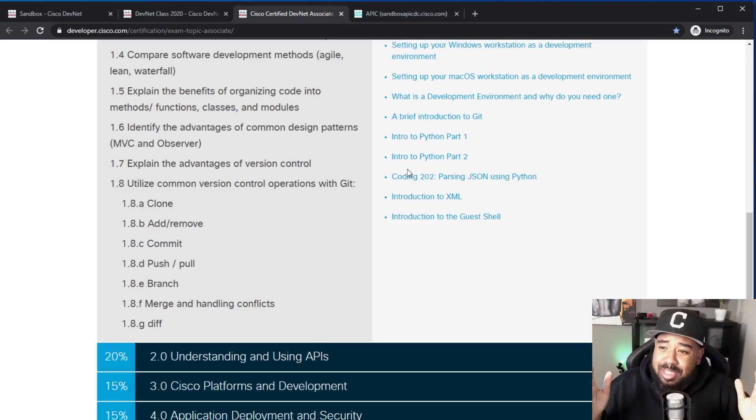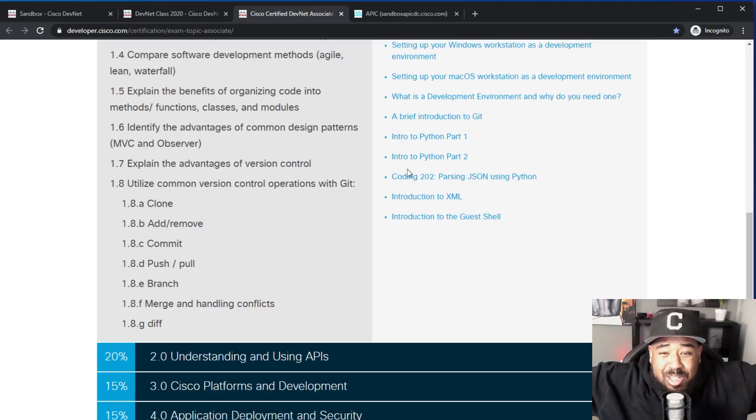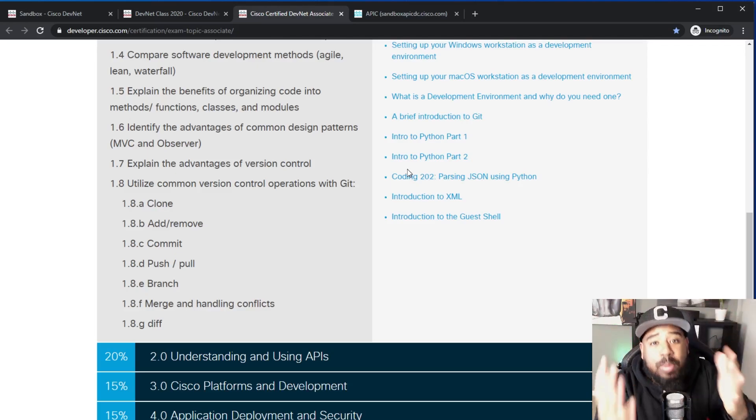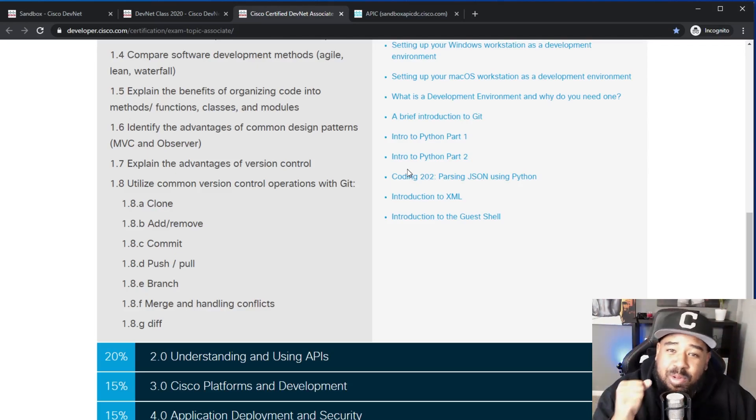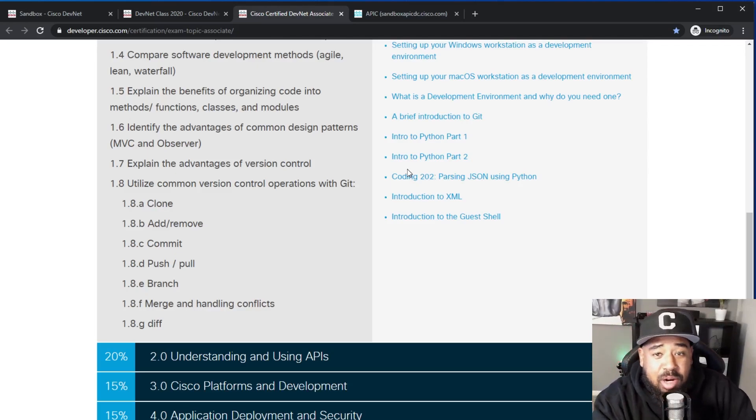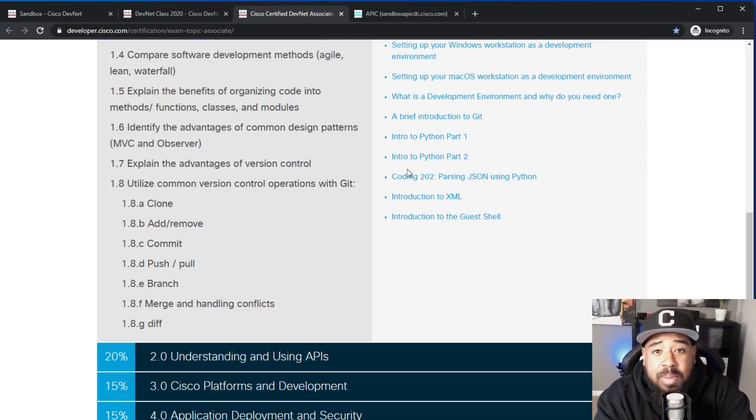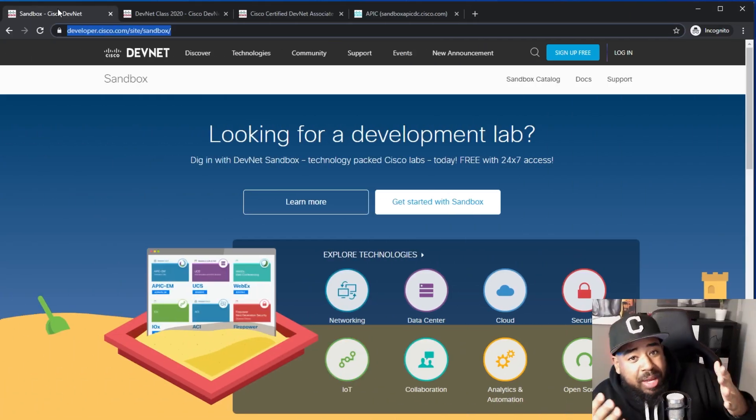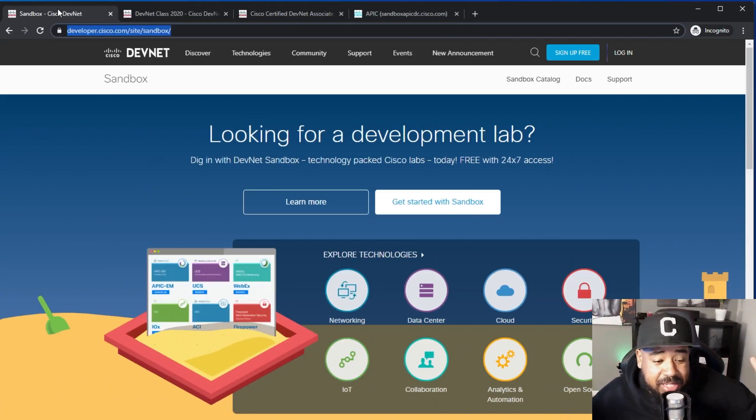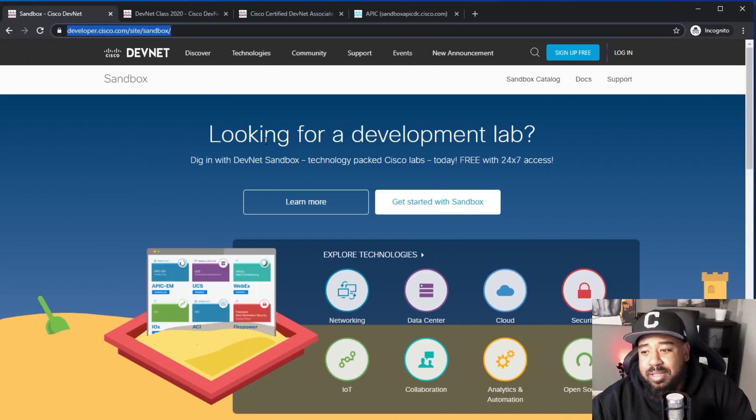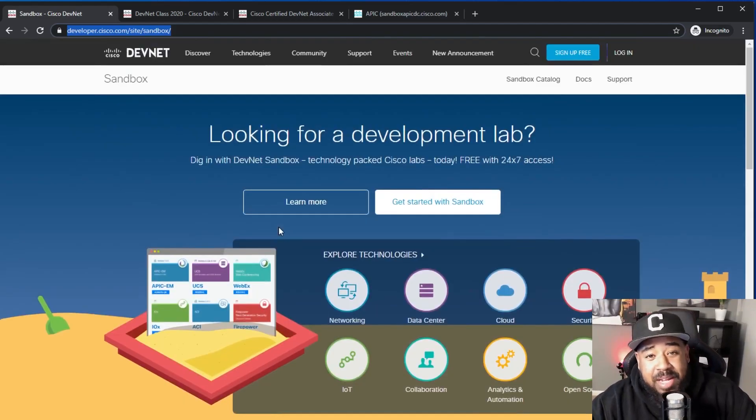But wait a minute Dewan, you don't have routers and switches, you don't have access to gear, you don't have a home lab. Well, that's what this video is about. For those of you that don't have a home lab and would love to learn about automation, we're going to talk about that now. The DevNet sandboxes.